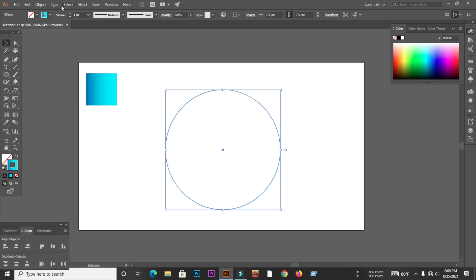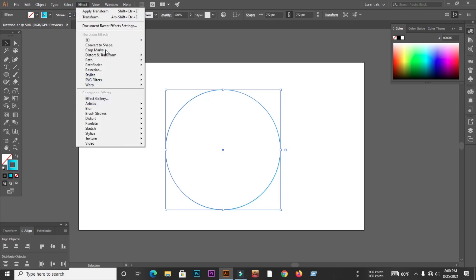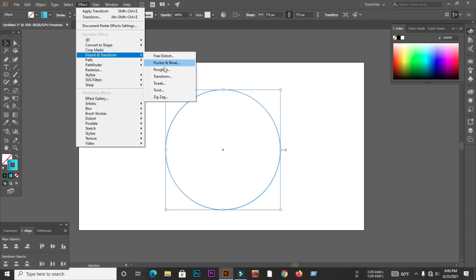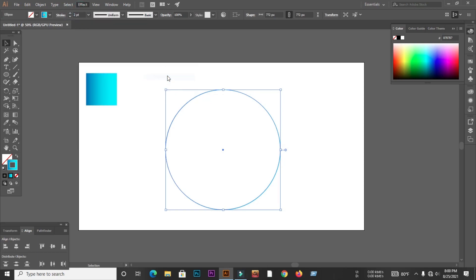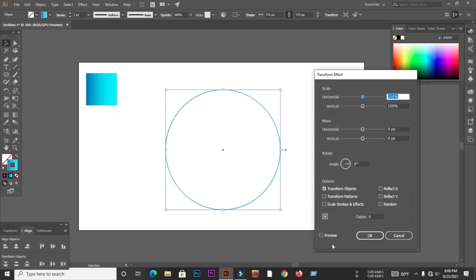Then select Distort and Transform from Effect, and from there select Transform. Then I will adjust the size and angle and press the OK button.